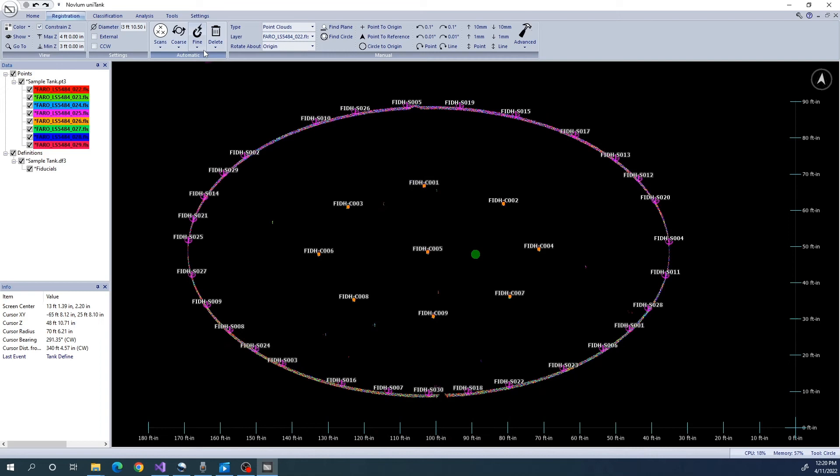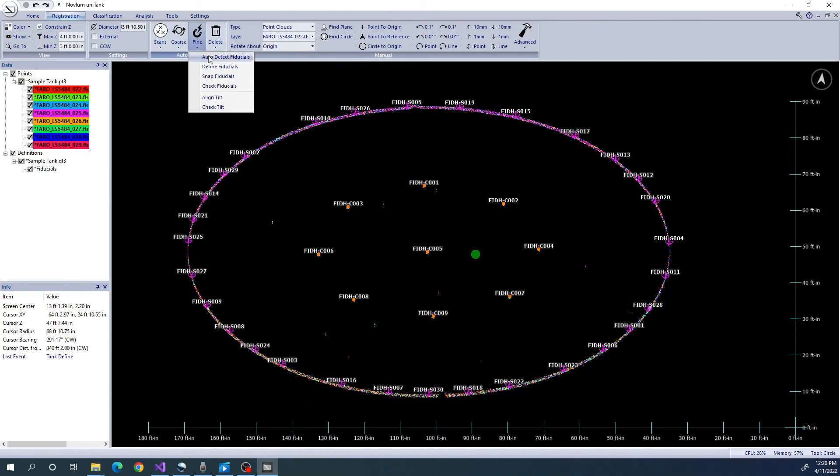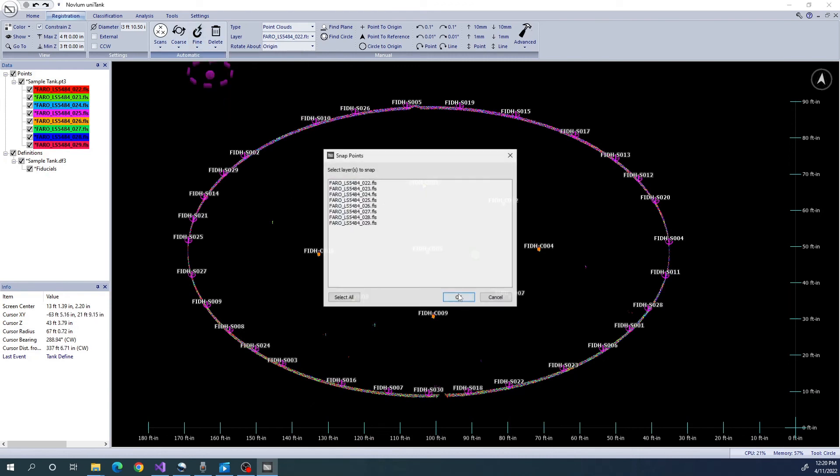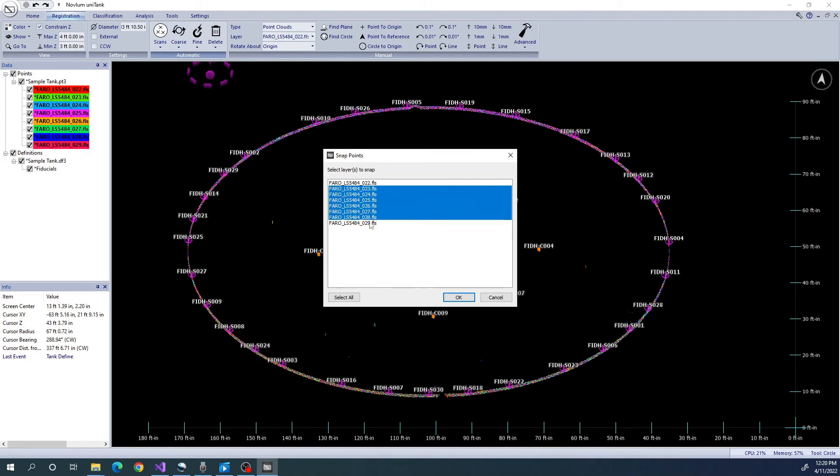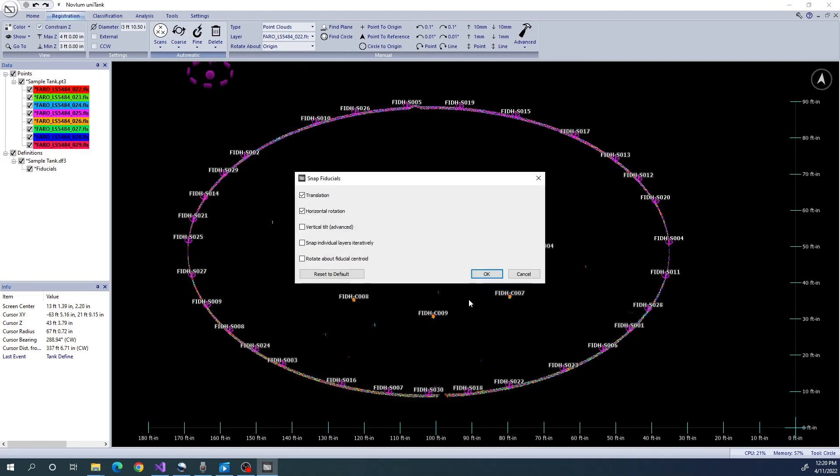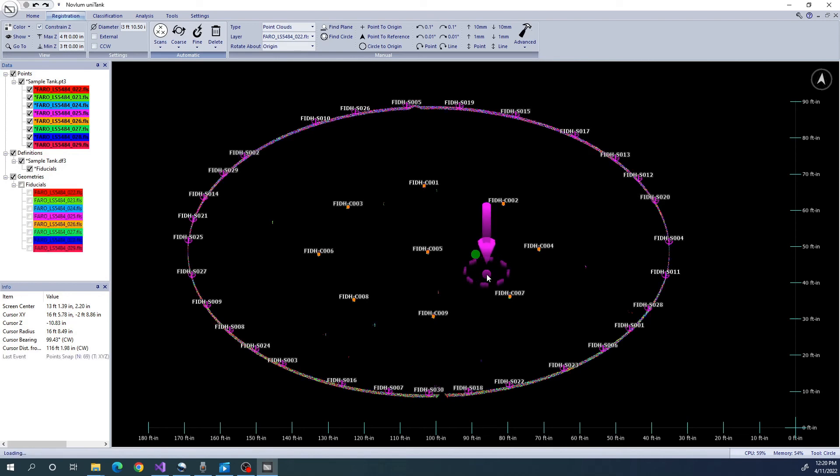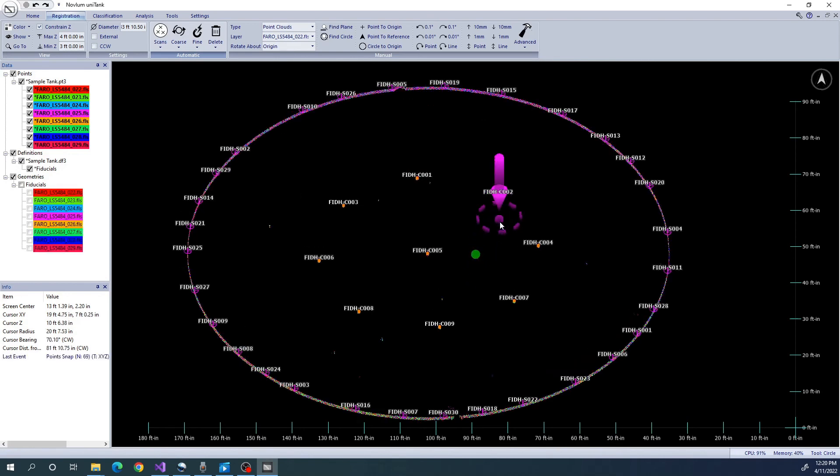Once we are satisfied with our fiducials, we can run snap fiducials. What this does is it finds the best fit model by positioning each scan layer so that the surfaces and columns are as close as possible.